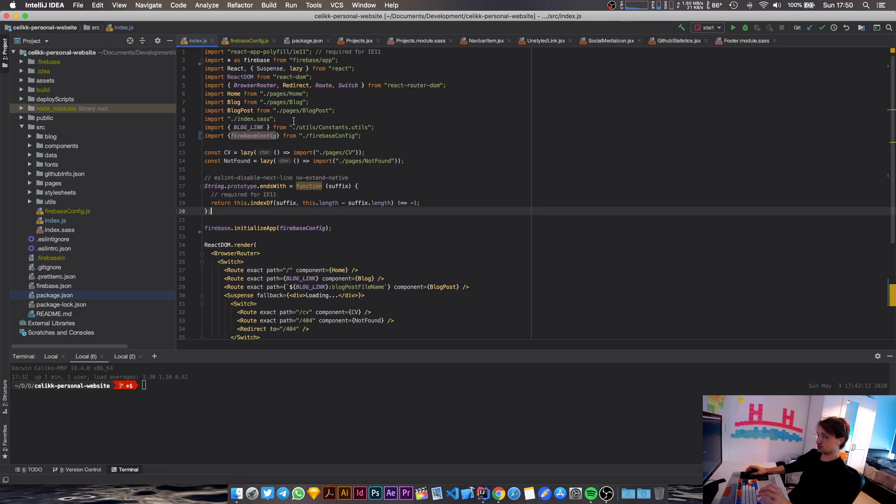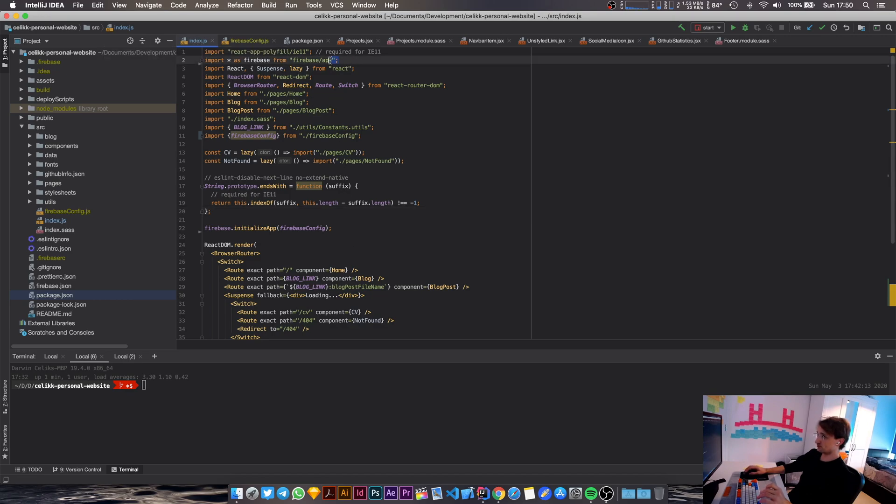So the initial entry point in your application is obviously the index.js file. You have to add Firebase as an import in here, and then you have to initialize Firebase like this.